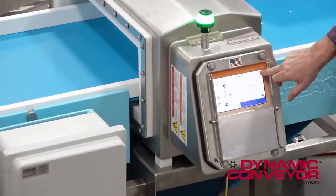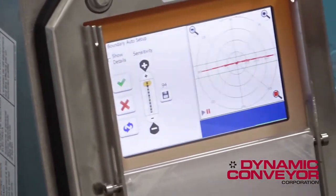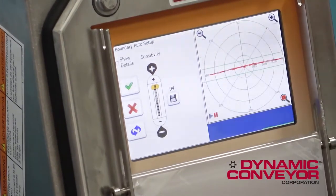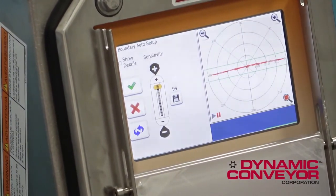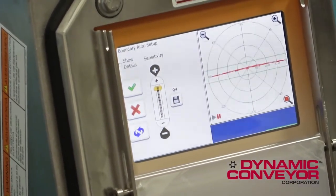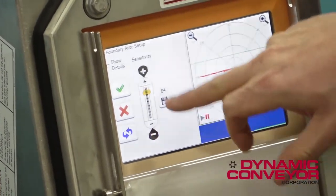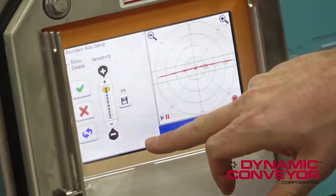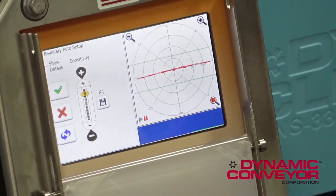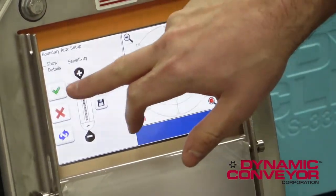Now what the metal detector is going to do is give us its default boundary around that product signature. Over here we can adjust the sensitivity depending on your application — how sensitive or not sensitive you may need to be for your particular product — by hitting the plus and minus.